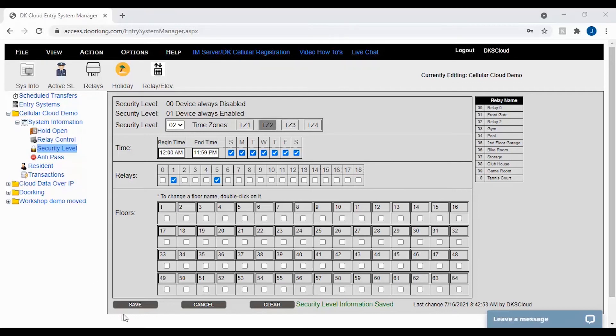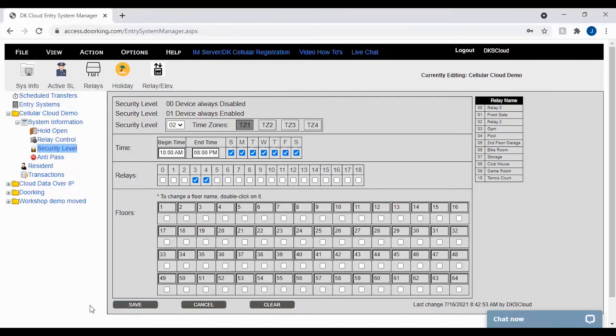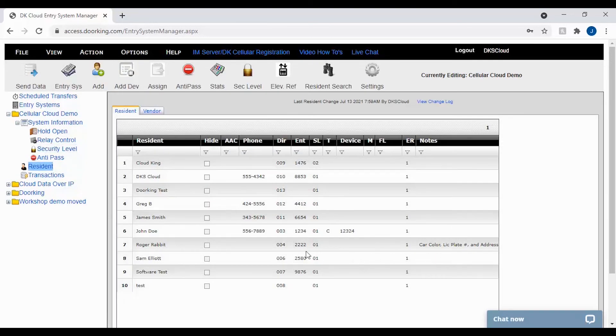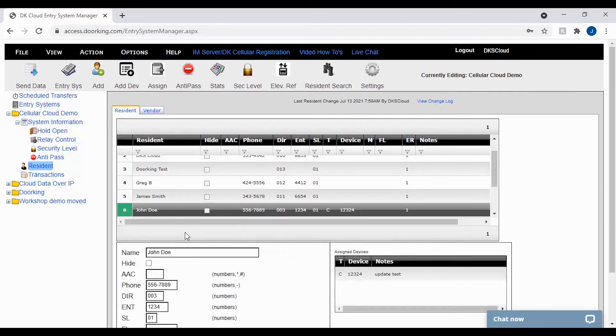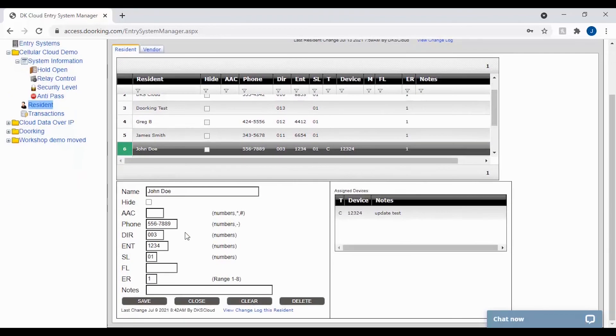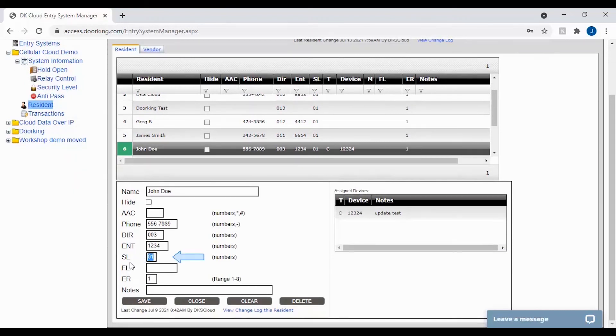With your security level set up, don't forget to click save at the bottom of the page. Now that you have saved the security level, let's assign it to a resident by clicking resident on the left. To use your new security level, go ahead and select a resident to assign it to by clicking on their name. This should bring up their file below where you can edit their SL and change it to the new 02 security level we created. Don't forget to click save at the bottom of the page.